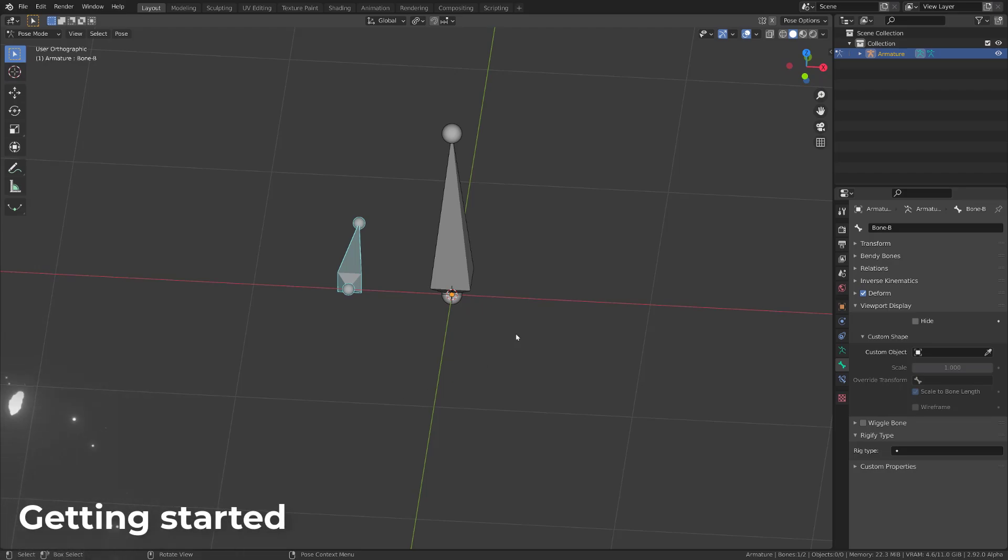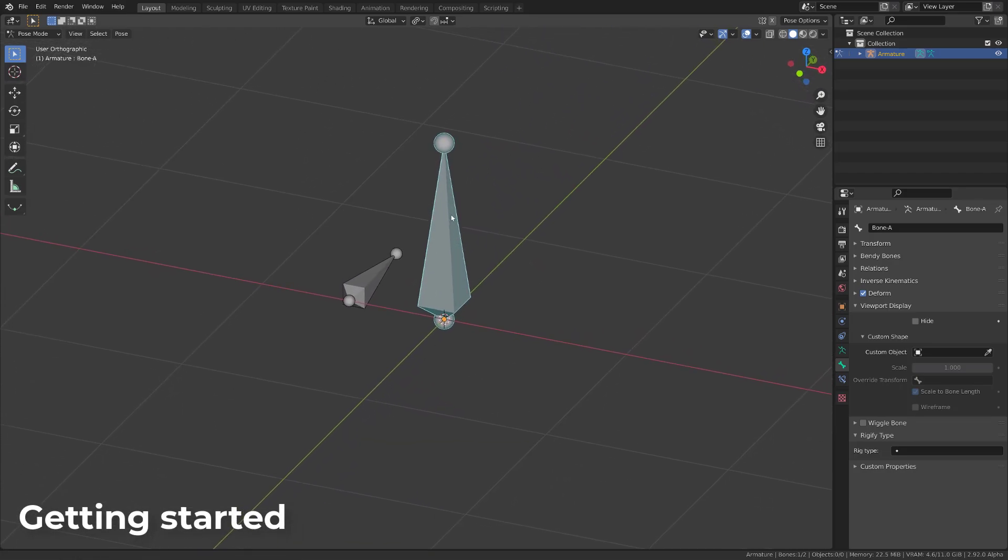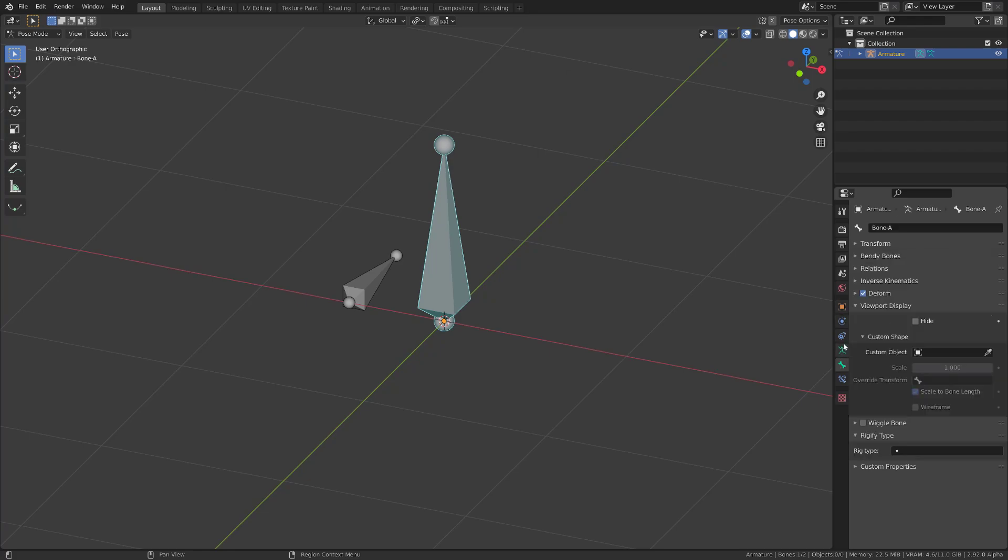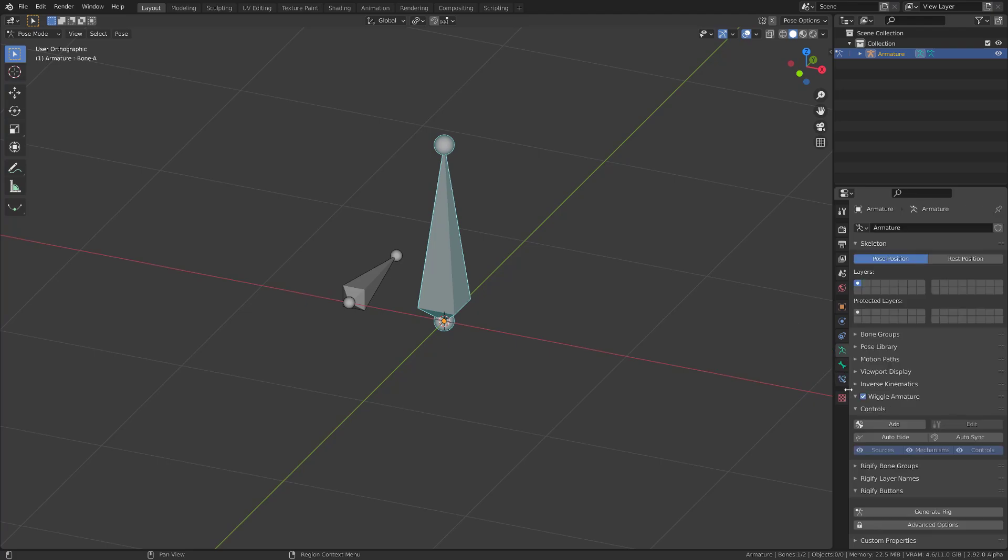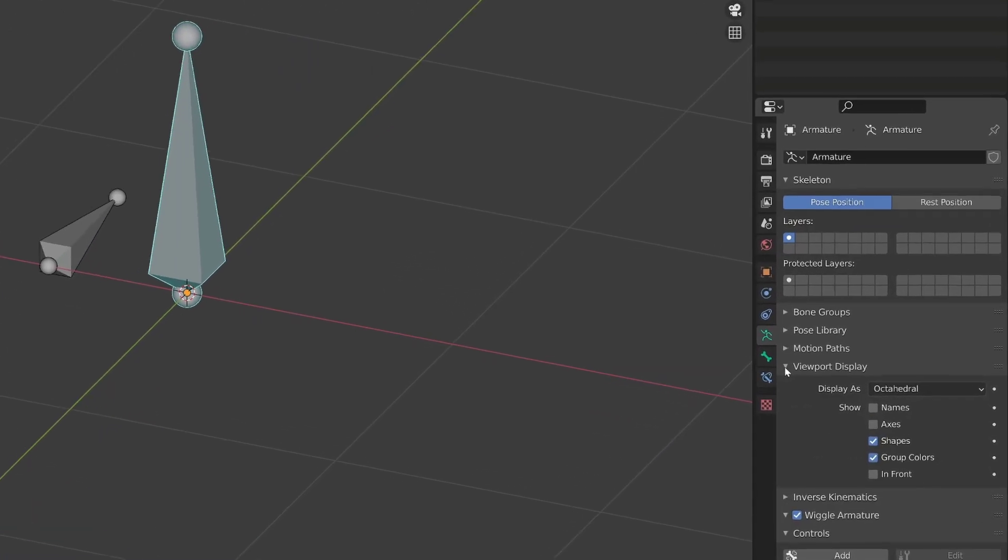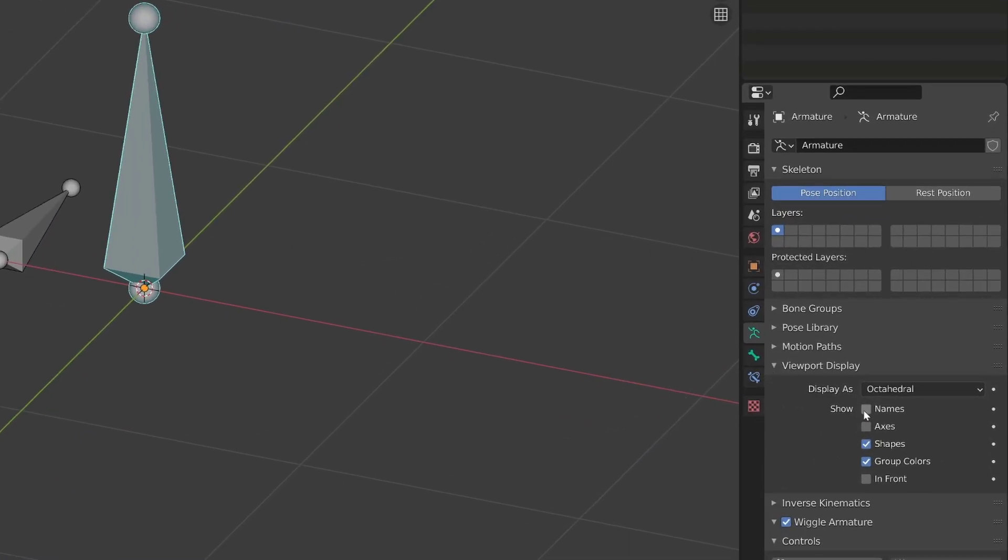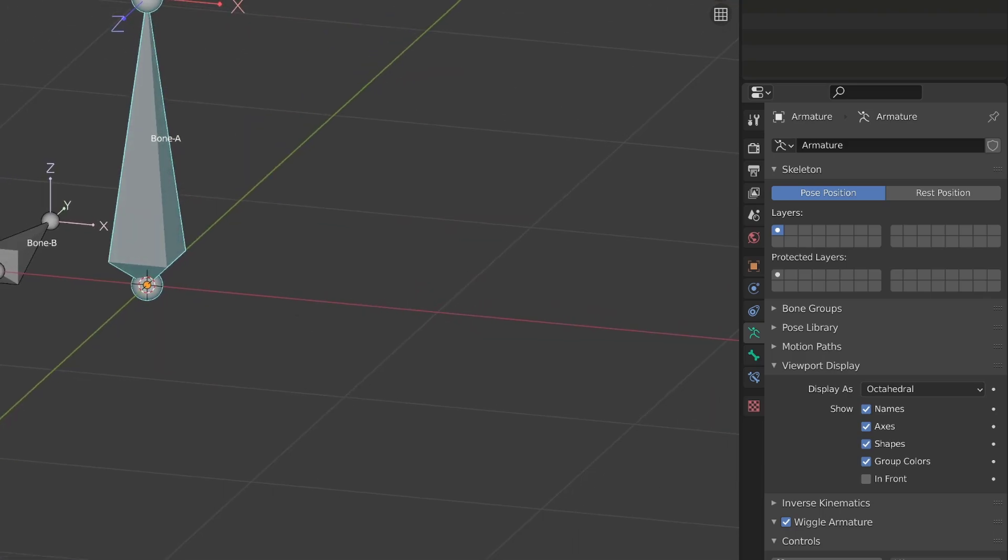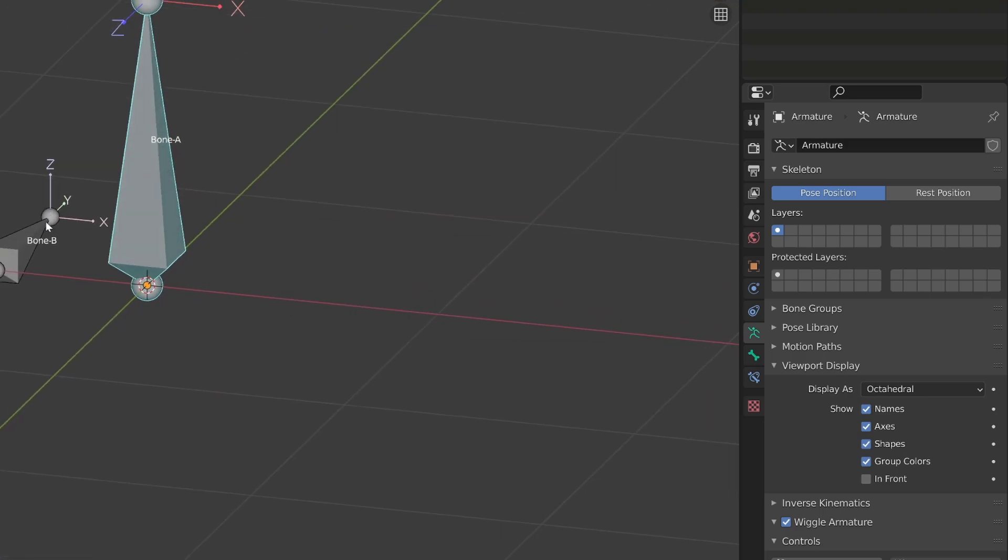Let's start with a simple armature made of two bones with different size and orientation. Before we create our first shape, it's easier to understand the orientation of the custom shape if we can see the orientation of our bones. To do so, go into the armature properties, click viewport display, and enable the names to see the name of the bone and axis to see their local axis.